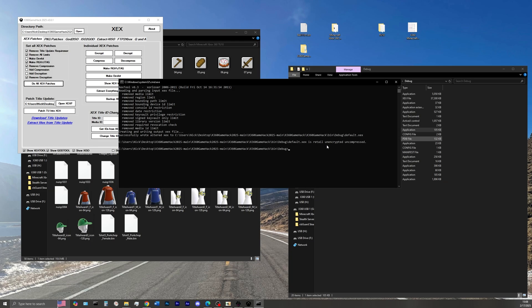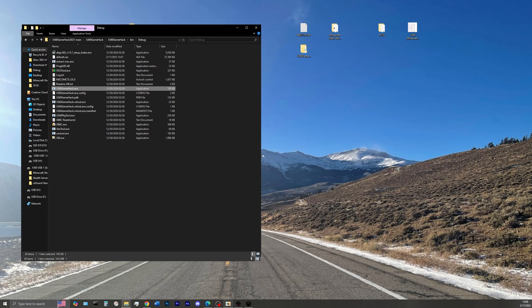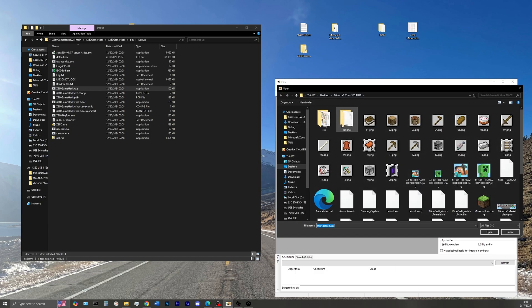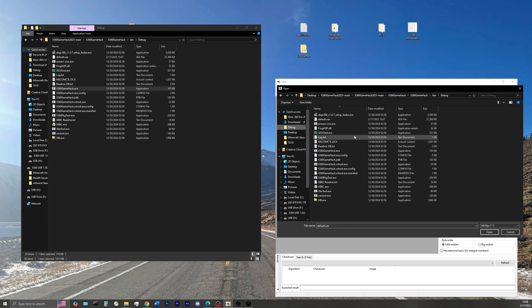In the video description, make sure also to download HXD. So go ahead and open that program. Make your way over to the Xbox 360 game hack folder, where we have our default.xcx. Go ahead and open that.